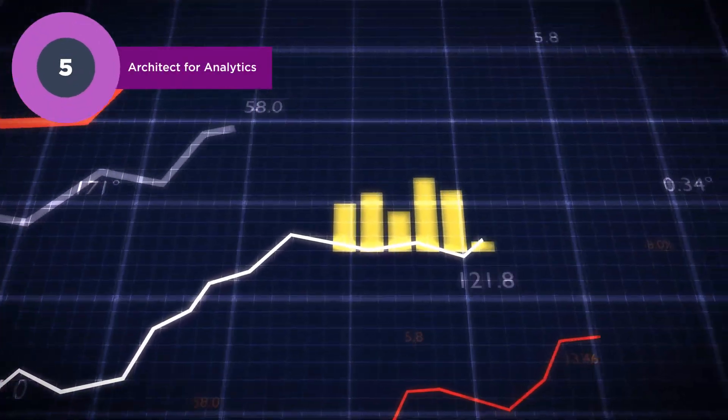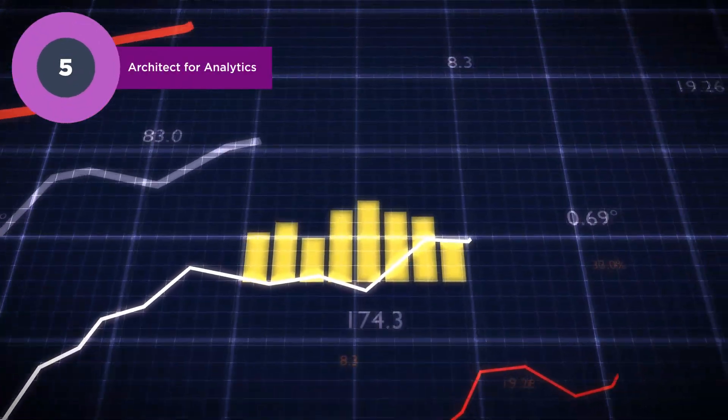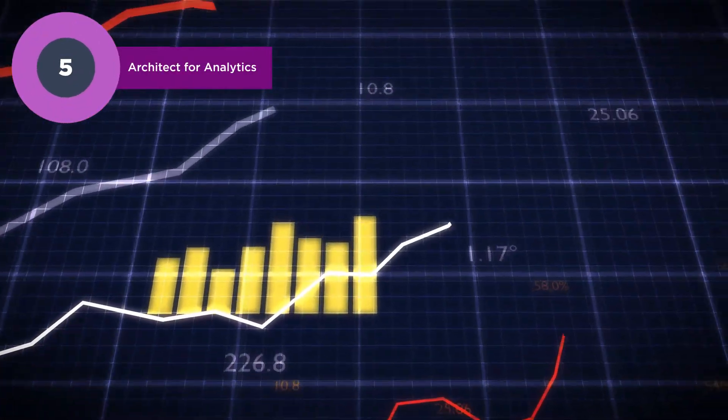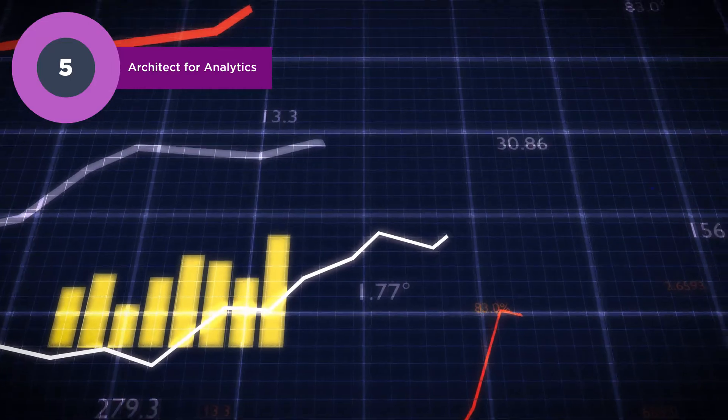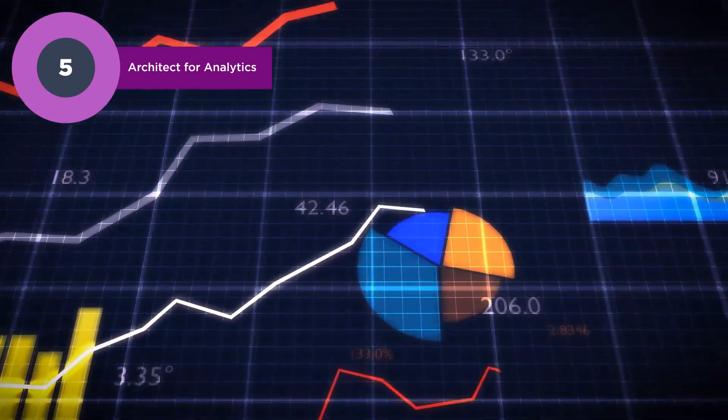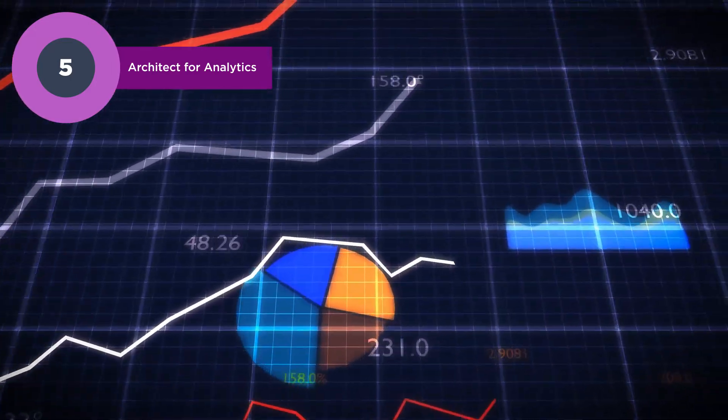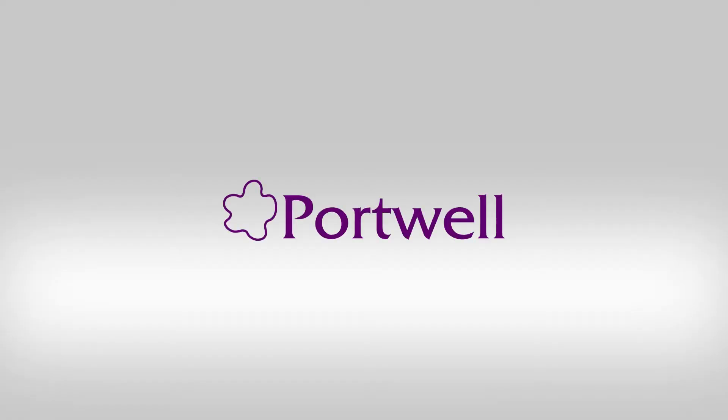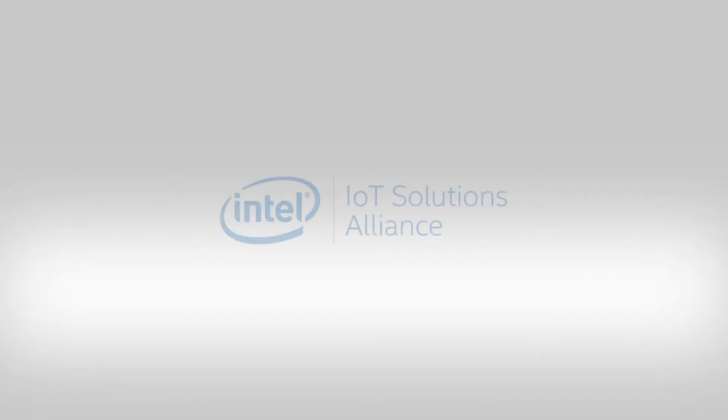Architect for analytics. It's all about big data and what you do with it: the intelligence, the action, and the automation. Portwell is Intel's premier partner, always providing customers with the latest technology and products.